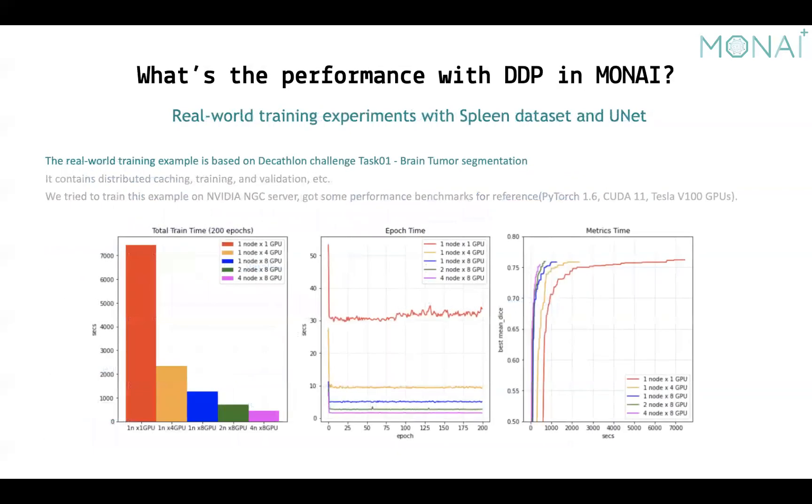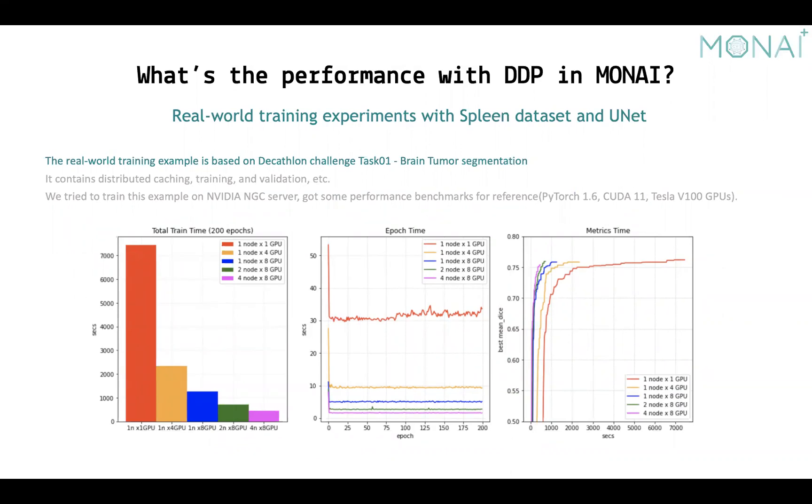Let's see what's the real-world performance with distributed data parallel. Here we did an experiment on four NVIDIA DGX1 servers based on the brain tumor segmentation task of Decathlon challenge. You can see the speed up for every epoch and the total training, and the time consuming to achieve expected metrics. I think it's impressive.